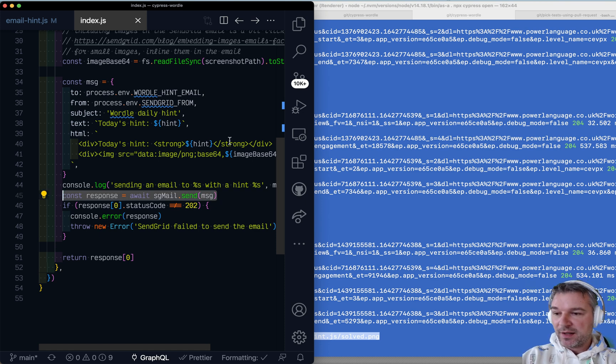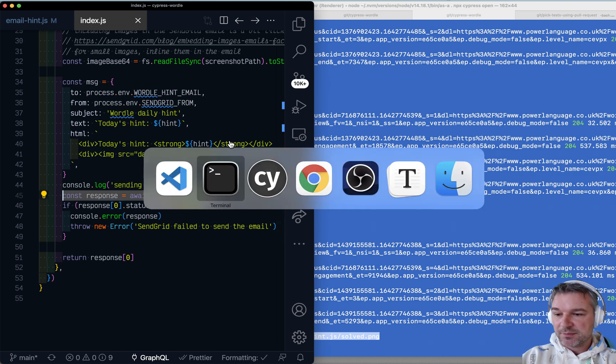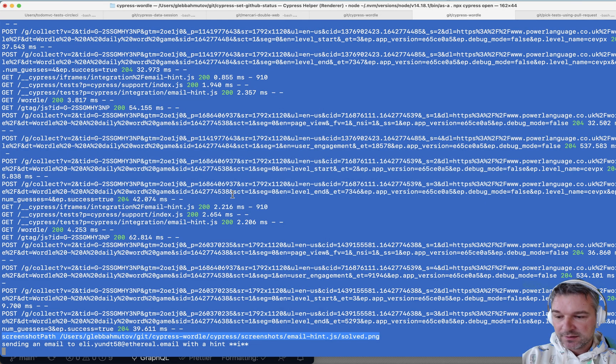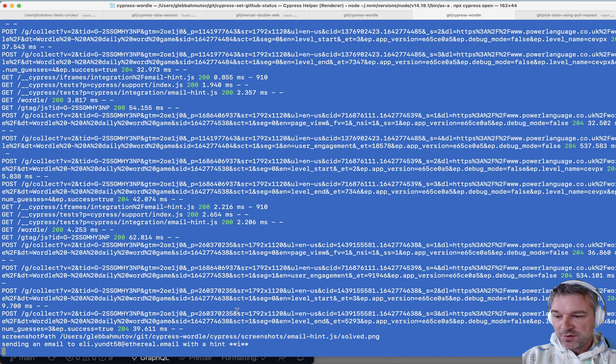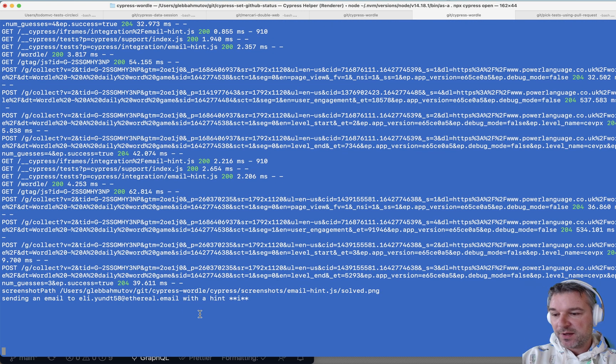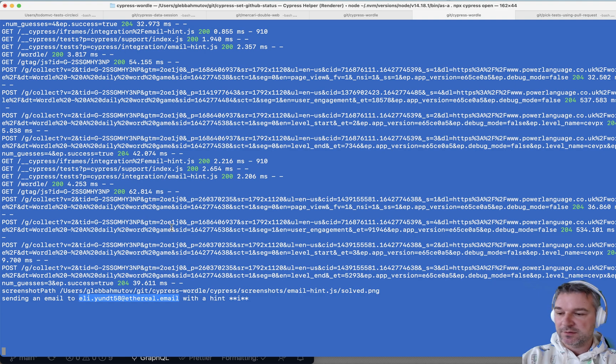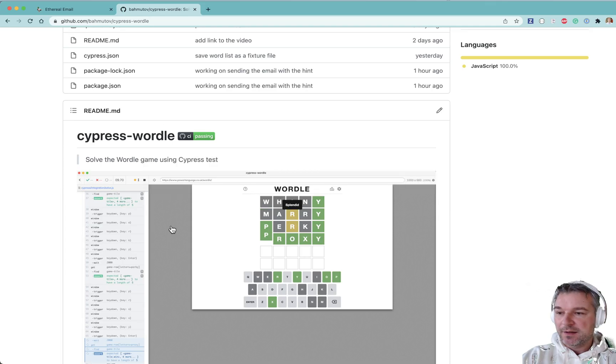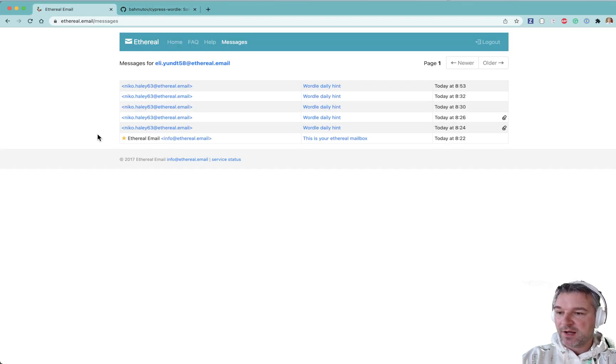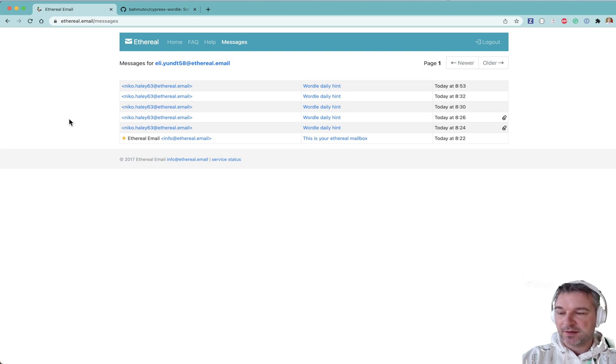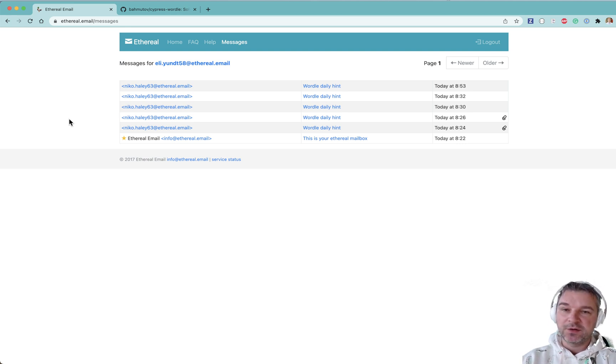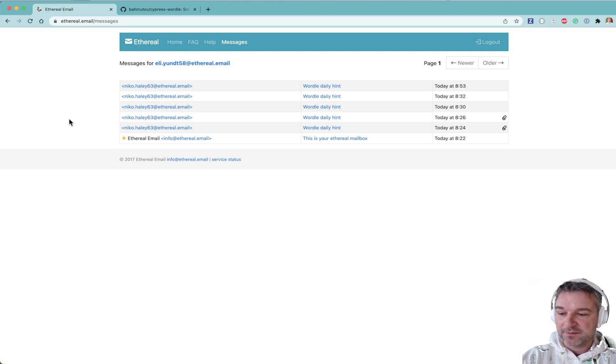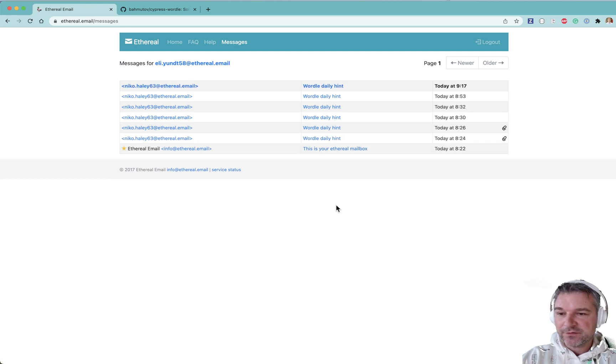So as you've noticed right here, I'm using this ethereal email, right? Because for this demo, I don't want to use my real email. It's available right here. I made account just for this test, right? I'm using the same ethereal mail to send and to receive. So if I refresh,